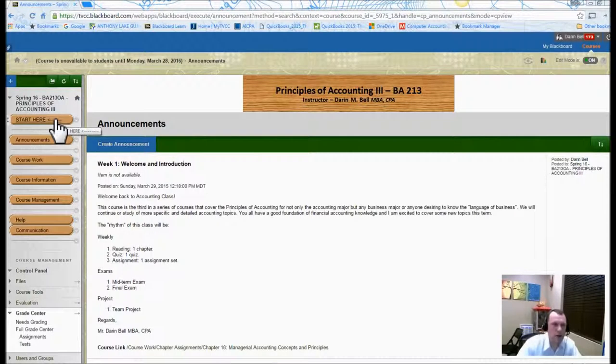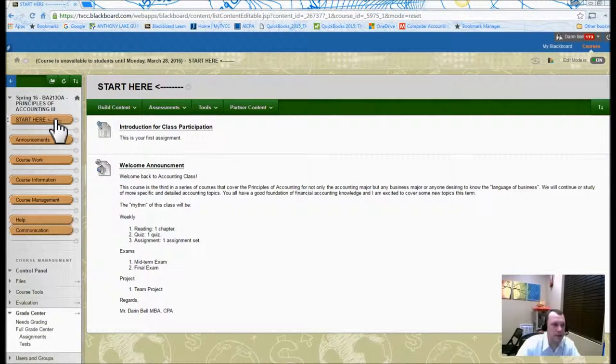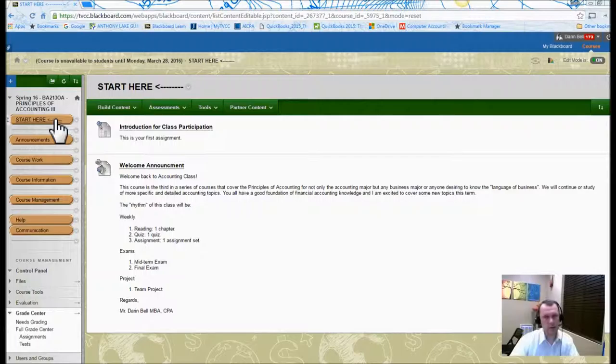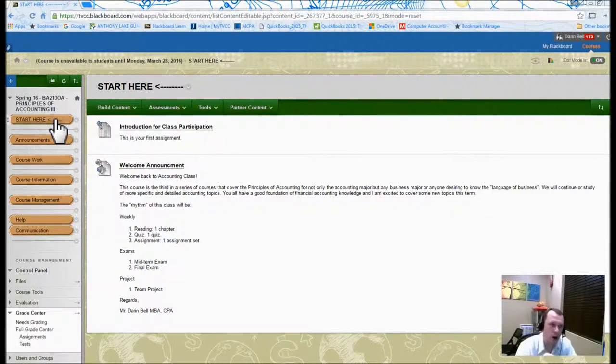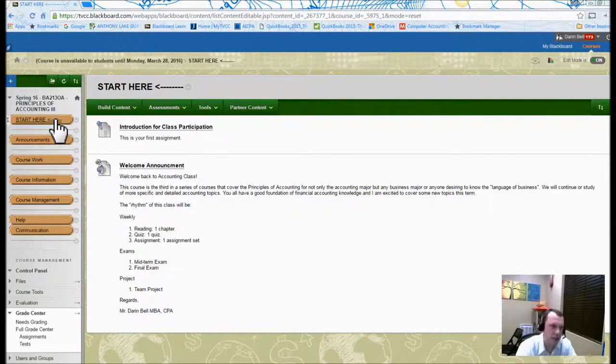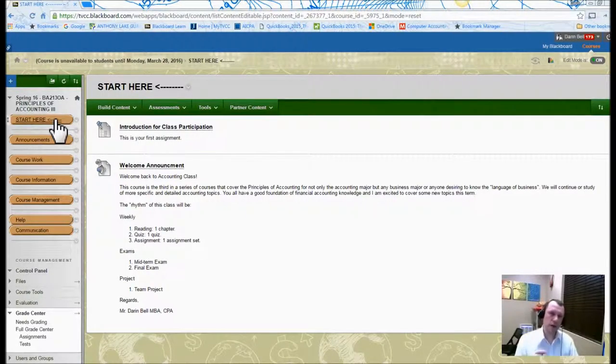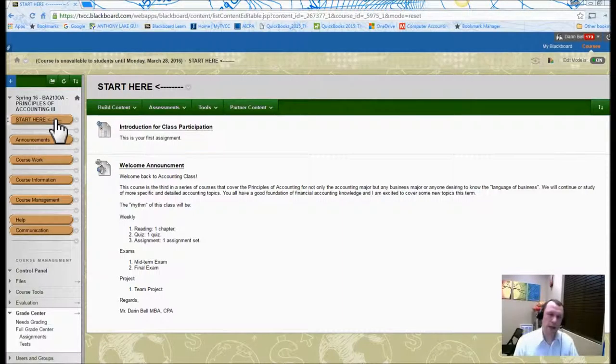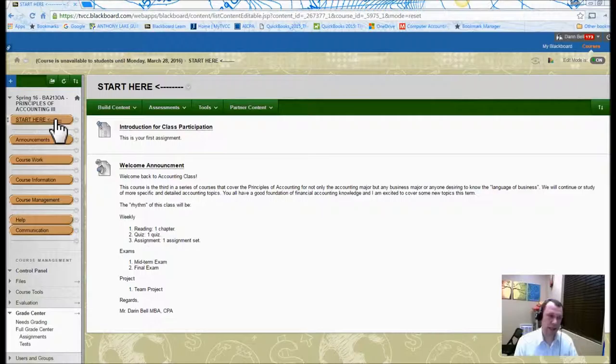So the start here button is going to be the first thing that you see, that's probably why you're watching this video. The video is going to be on the start here page. The start here page is really designed to give you the first couple, three things that you're going to need as you start the class.